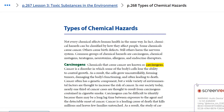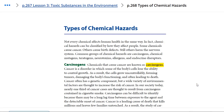Welcome students, and welcome to this week's overview. During this week we are going to be talking about types of chemical hazards. Technically, not every chemical affects human health in the same way, and chemical hazards can be classified by how they affect people.